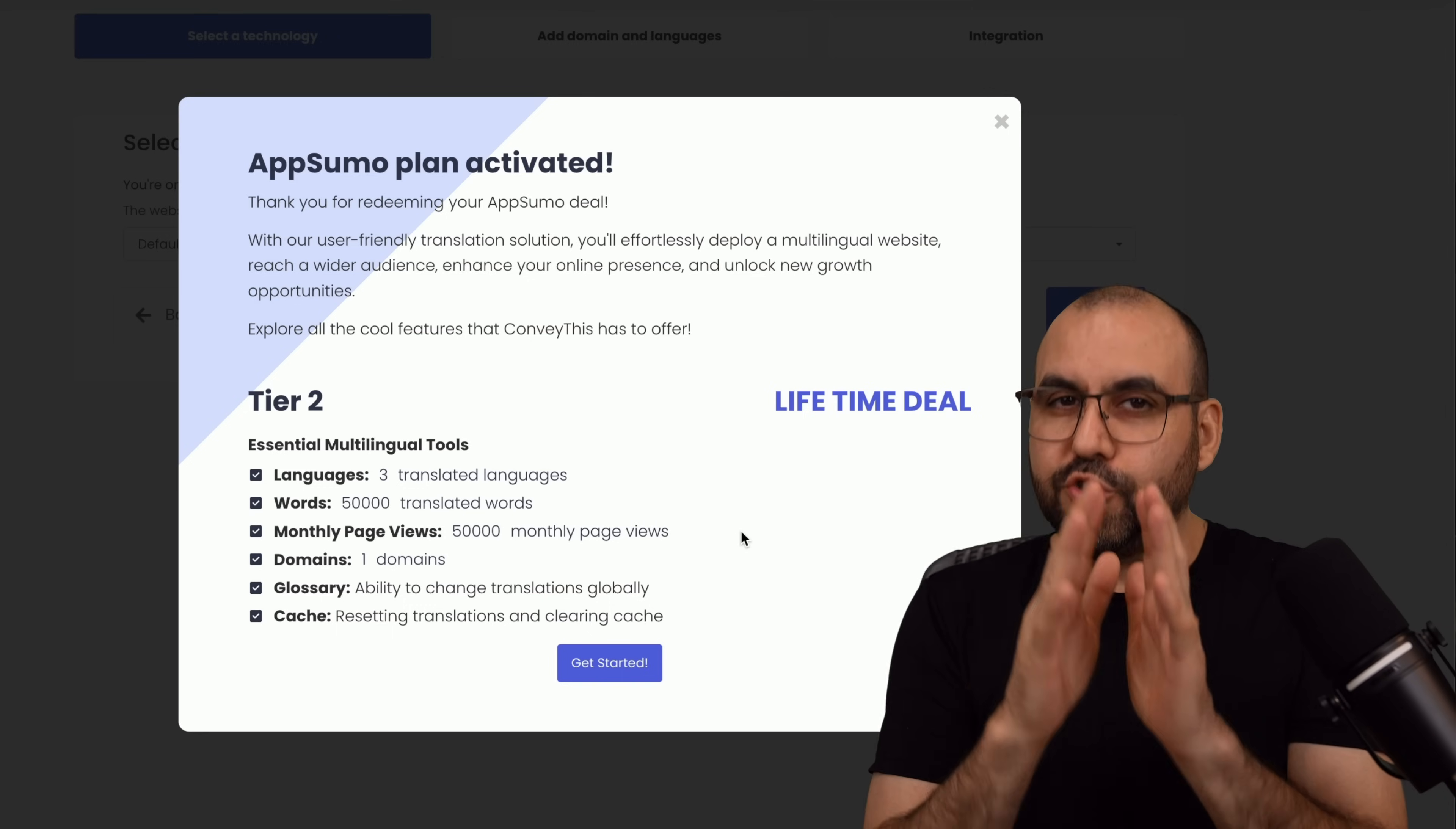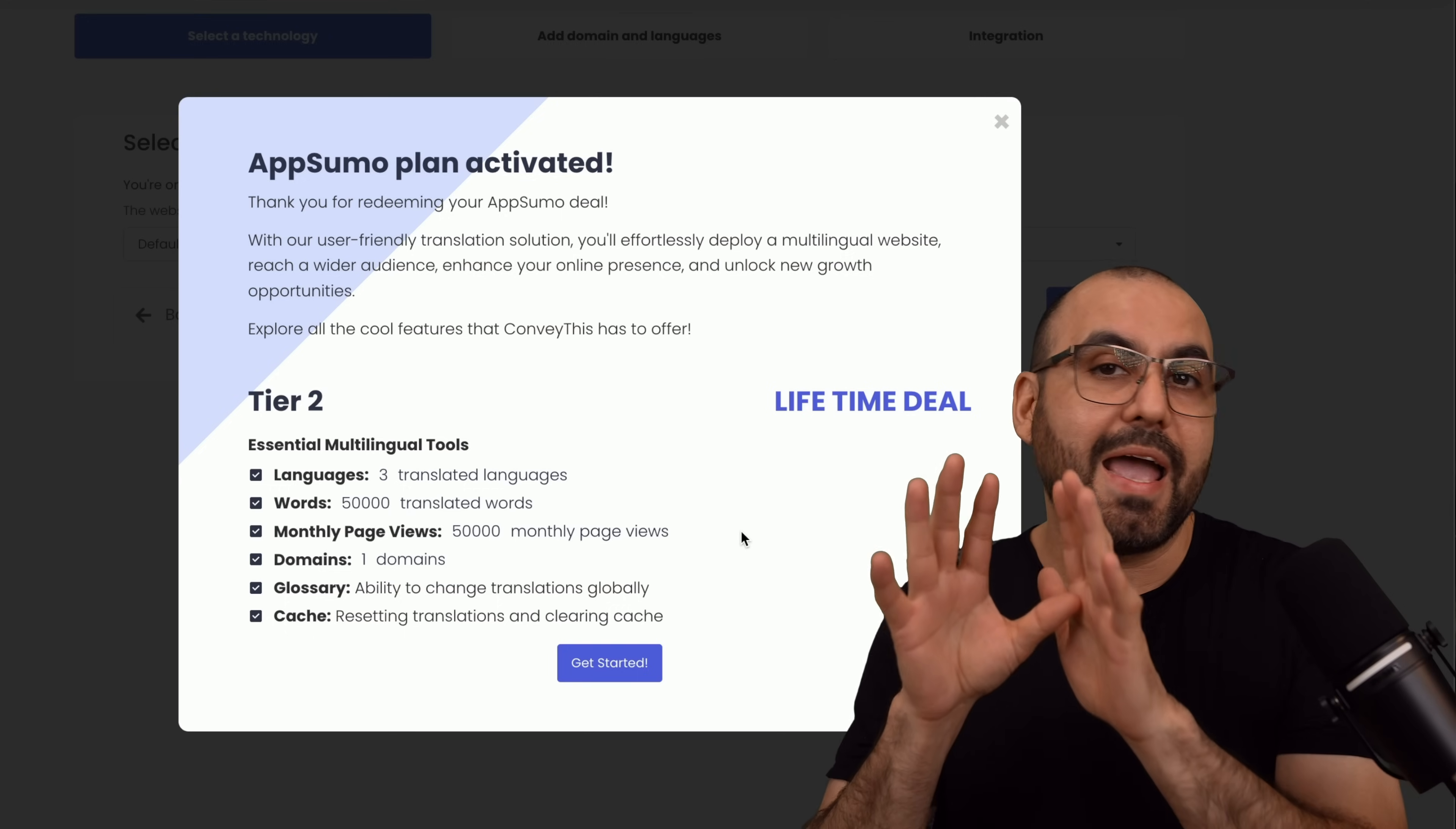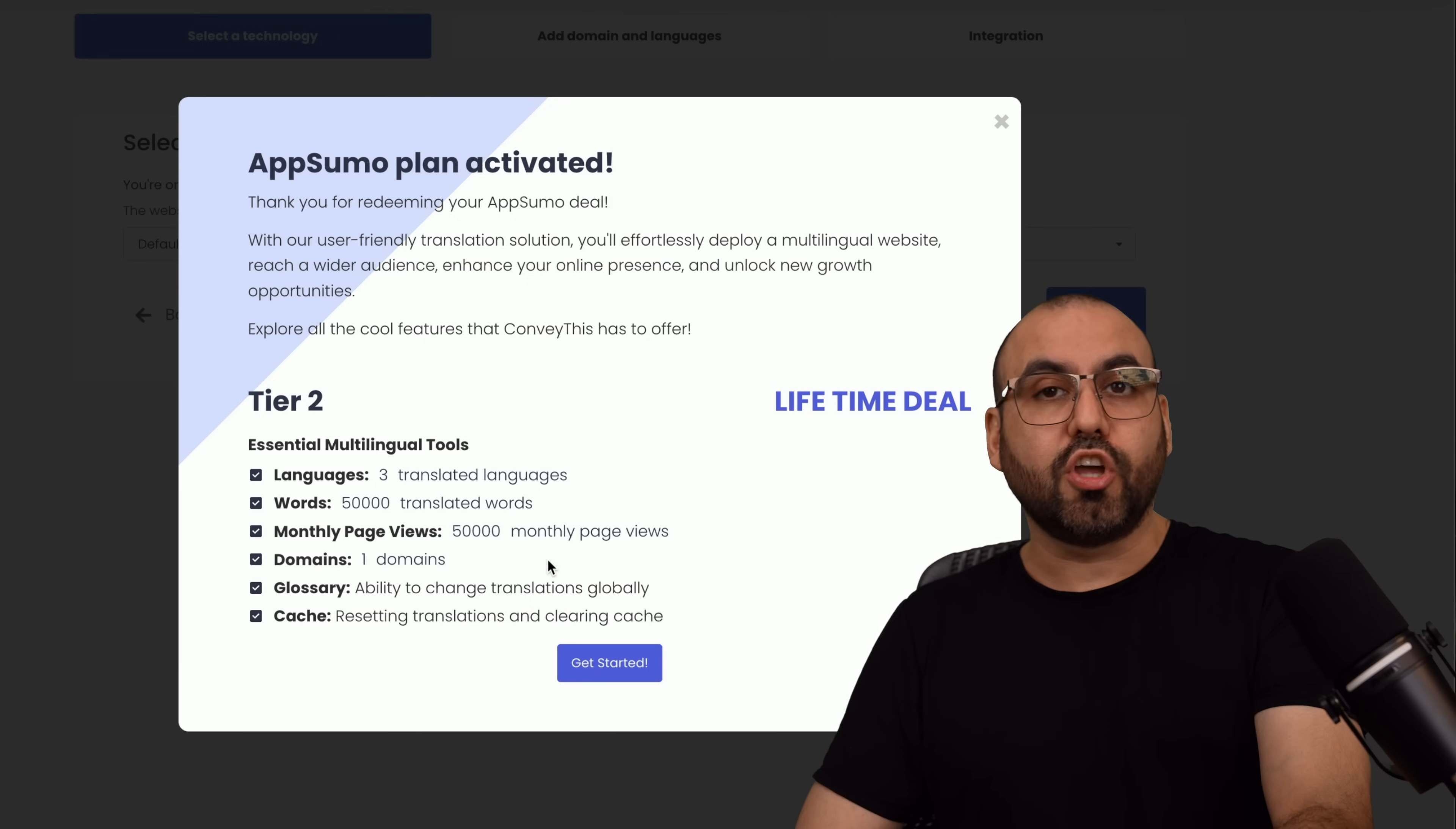Something that you do need to know about ConveyThis is that they are a reputable company that has been around for several years, so it's not an upcoming company and it's not something that's going to go away anytime soon. Consider ConveyThis for a solid choice.